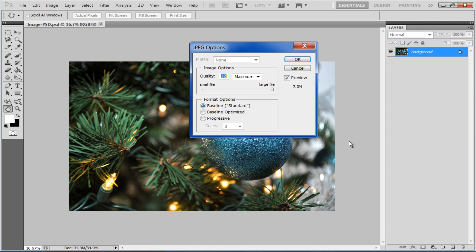Baseline Optimized, on the other hand, optimizes the color quality of the image and produces a slightly smaller file size, but this option is not supported by all web browsers.